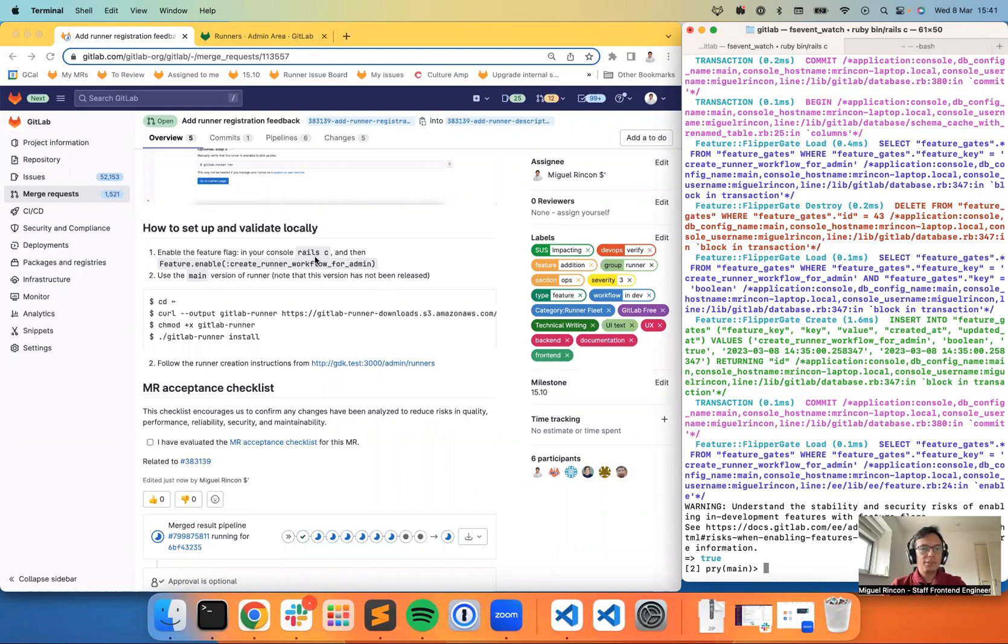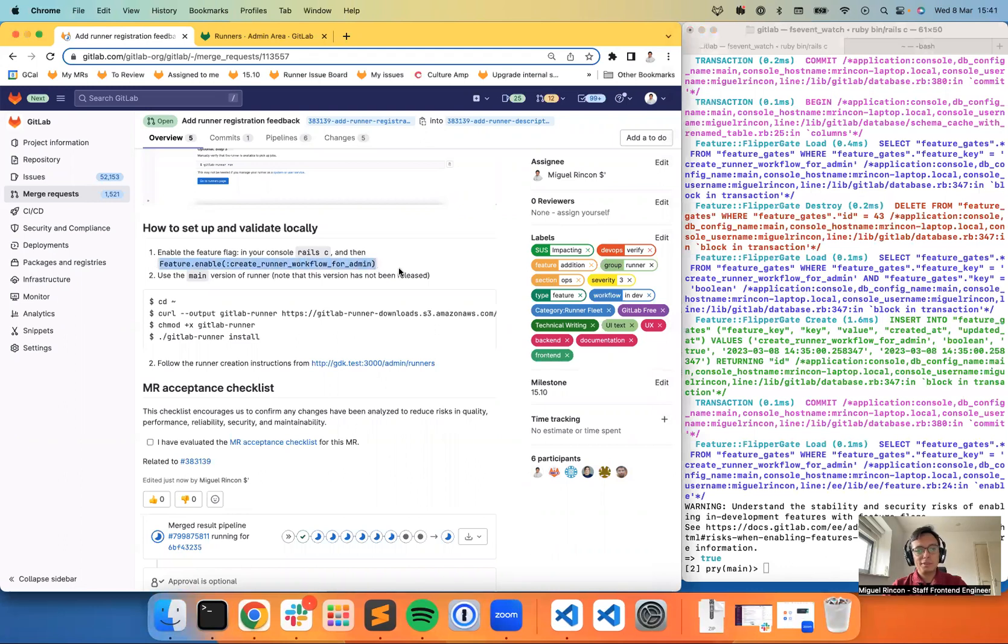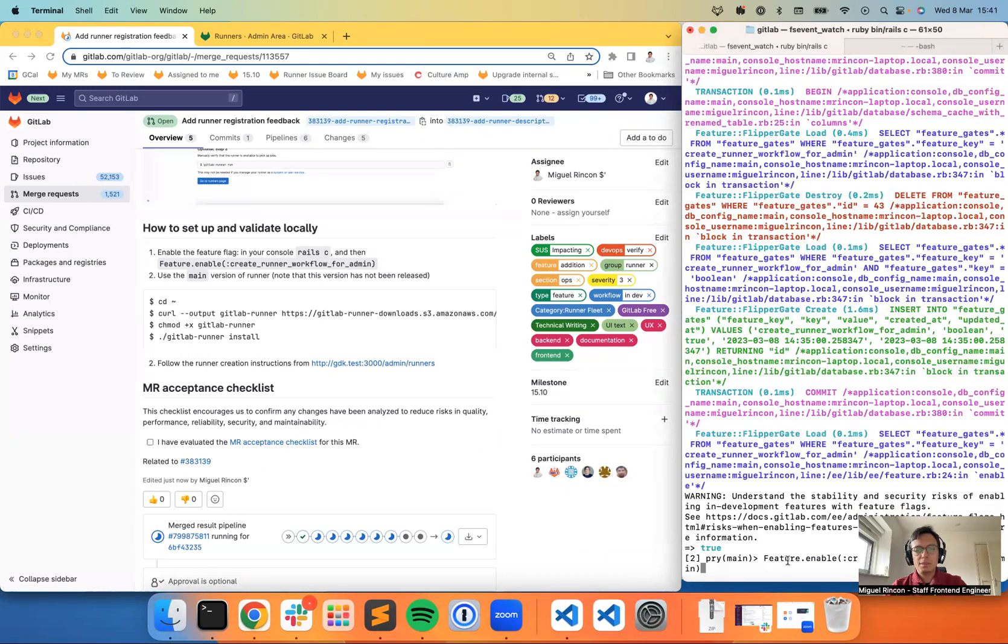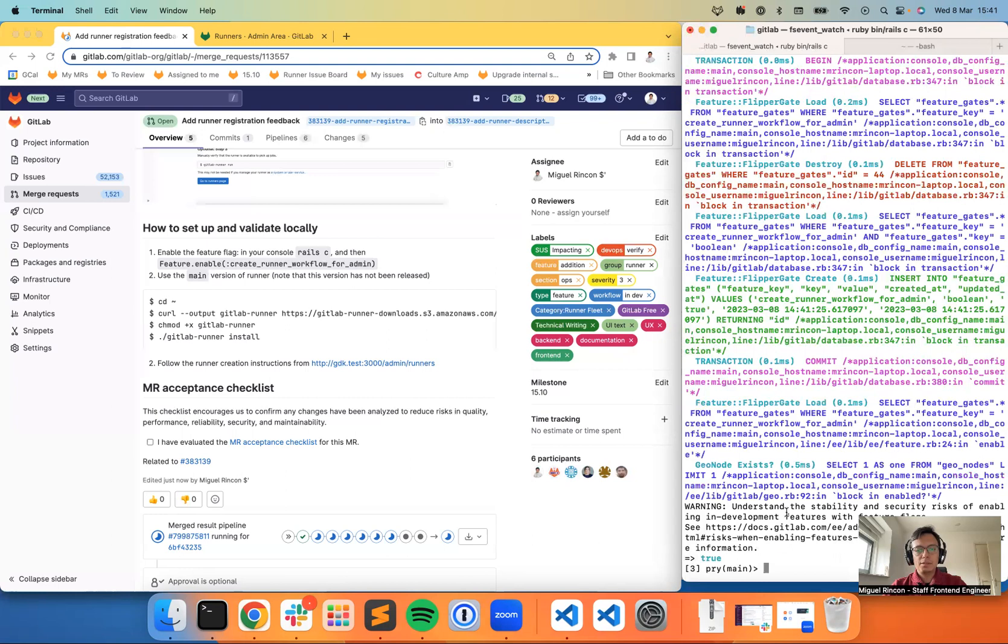So first of all, I have to make sure that the right feature flag is enabled. So I'm going to just type this into my Rails console to ensure that we are working. And as you can see, I have enabled this feature flag already.